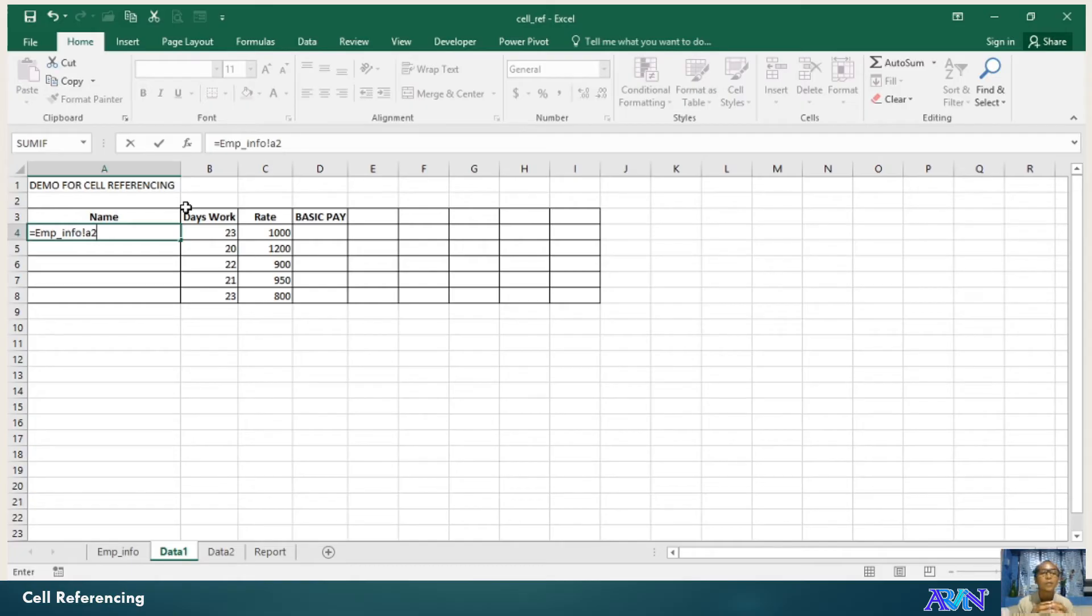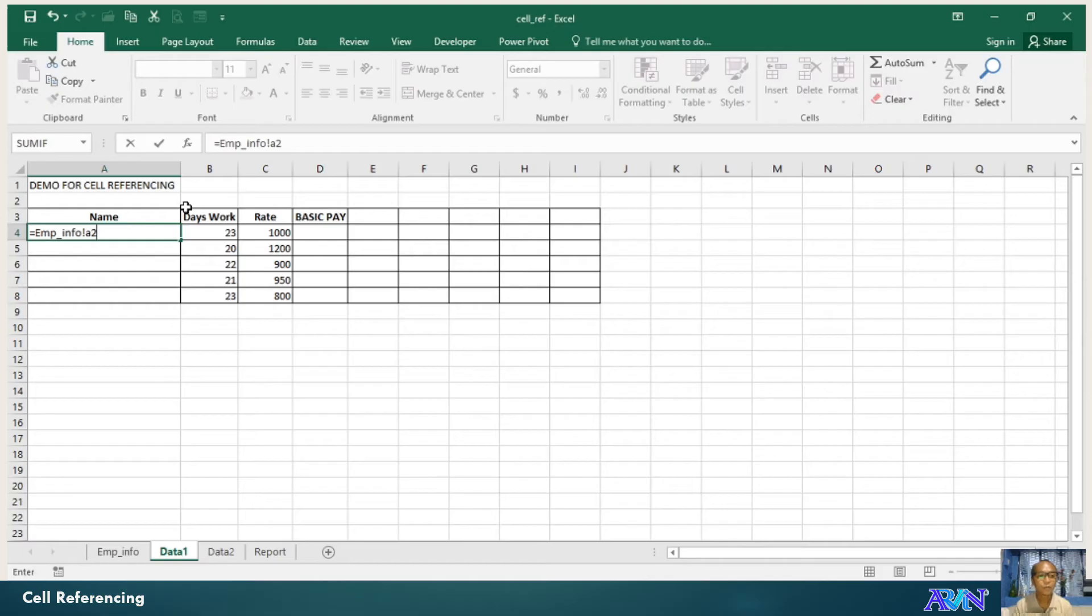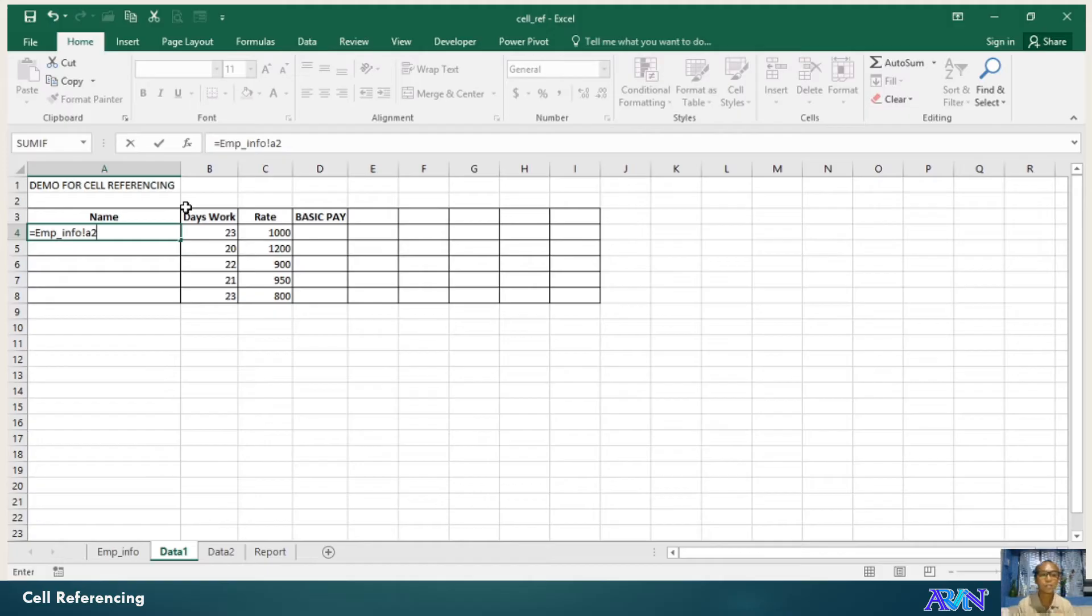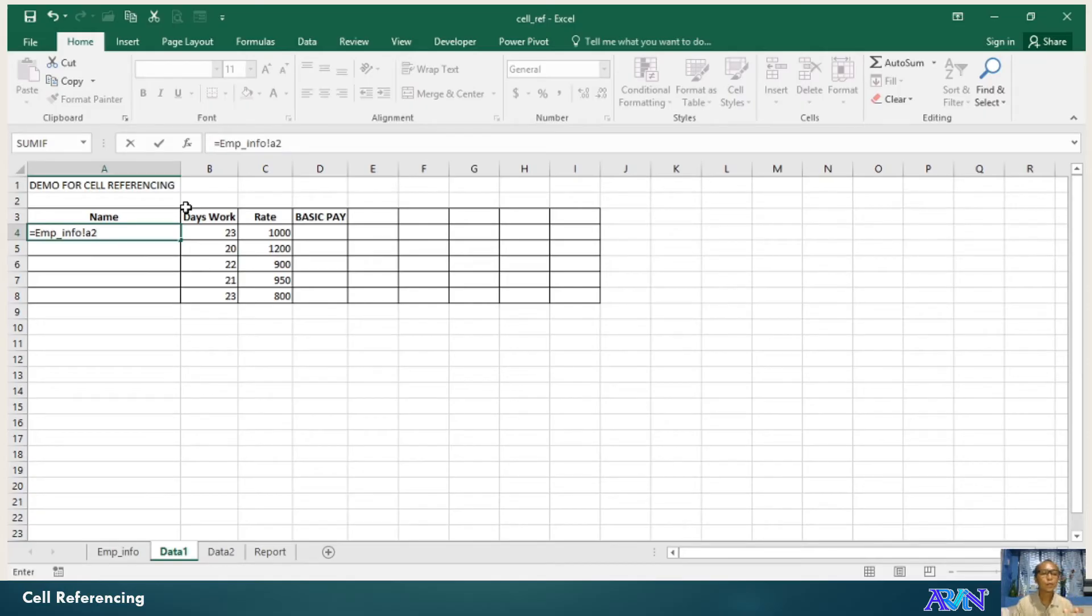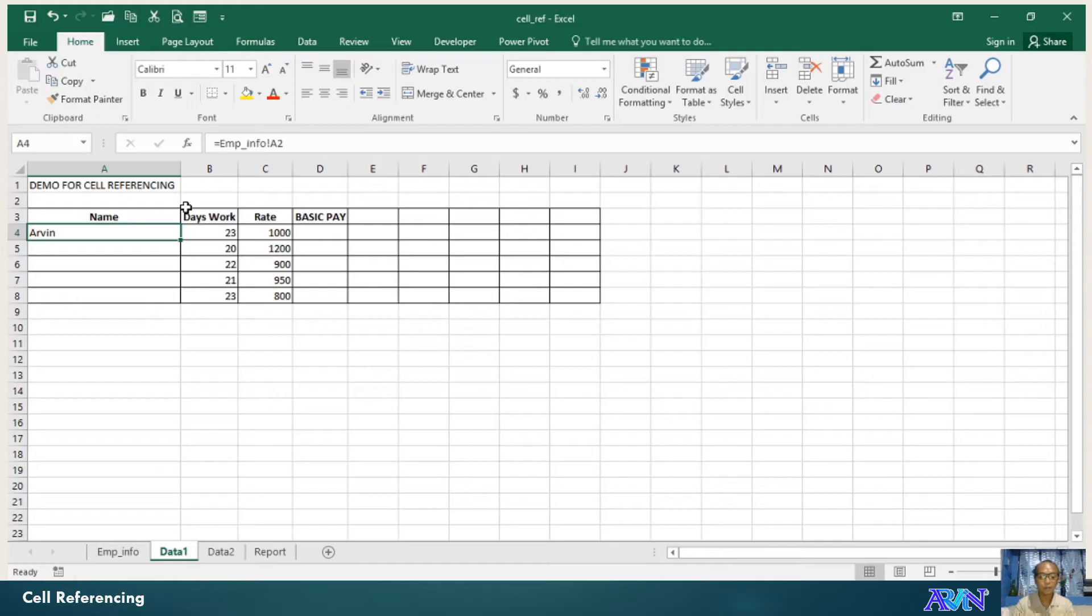The employee underscore, EMP underscore info is the name of the worksheet and then have an exclamation point. And then the cell address or the cell name of the source. So that's the format. Always specify the name of the worksheet, exclamation point, and then the name, the cell name. I'll just press enter.